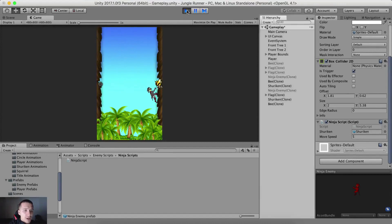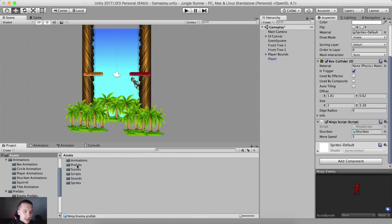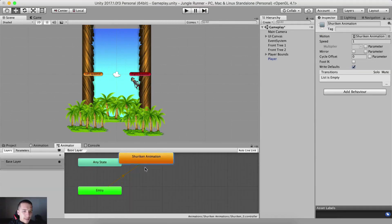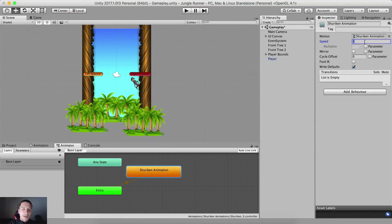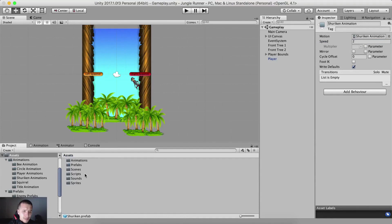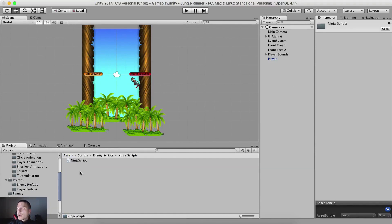We can test it now but we'll have a funny effect — the shuriken instantiates but it stays in place. Also, if I go here in assets, prefabs, enemy prefabs, I'll select the shuriken, go into the animator, and set the animation to be twice the speed so the animation plays faster.